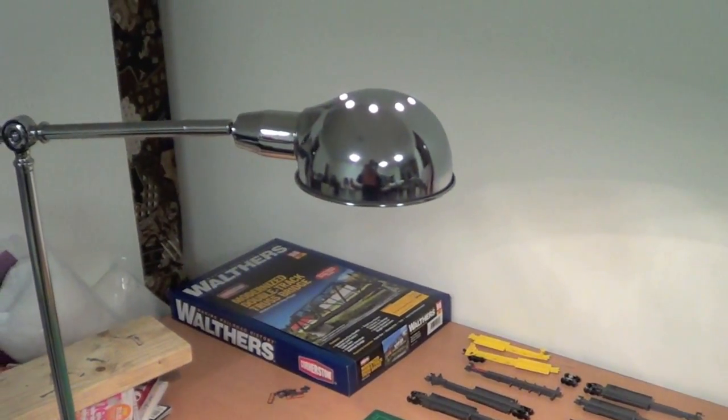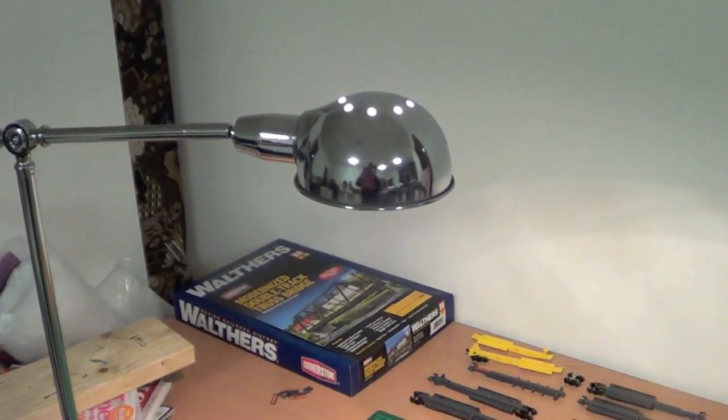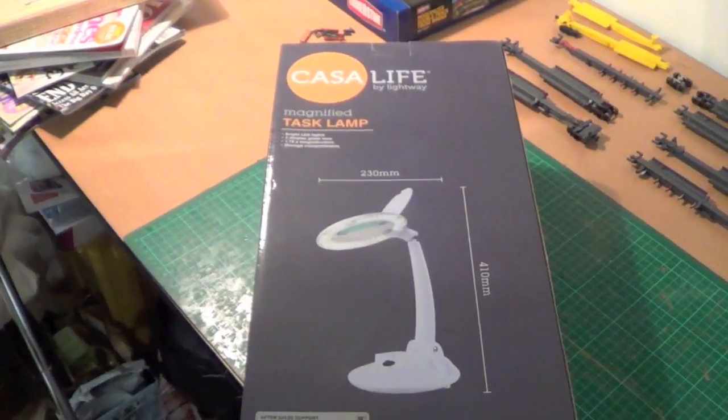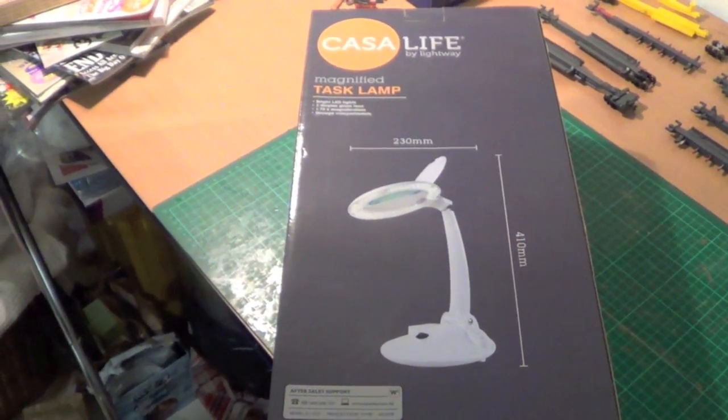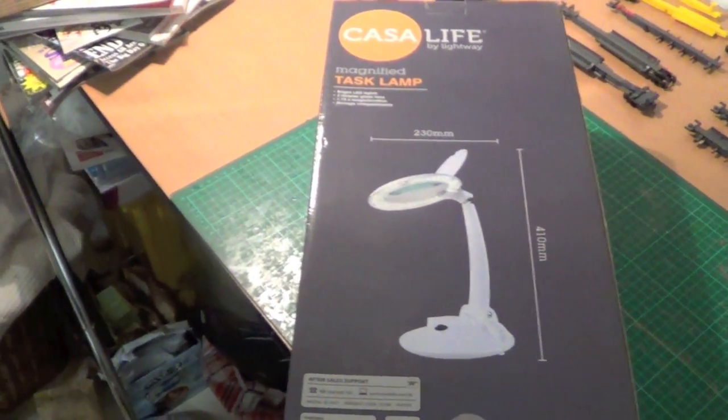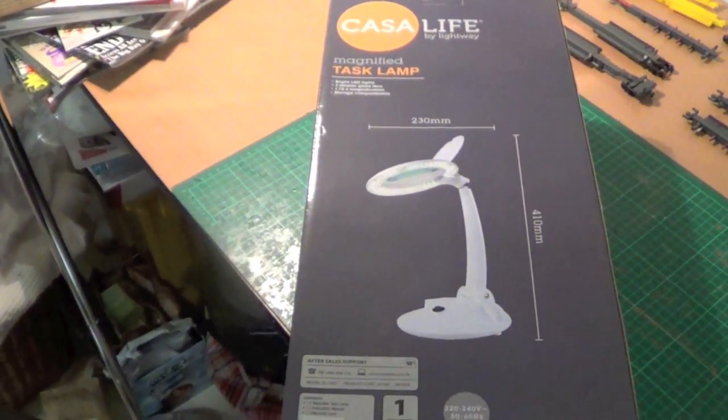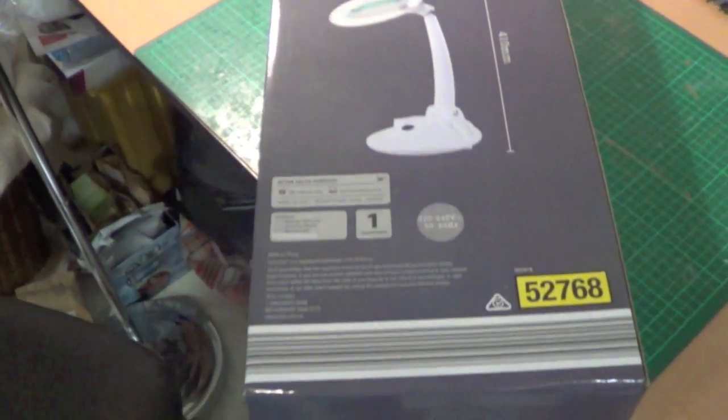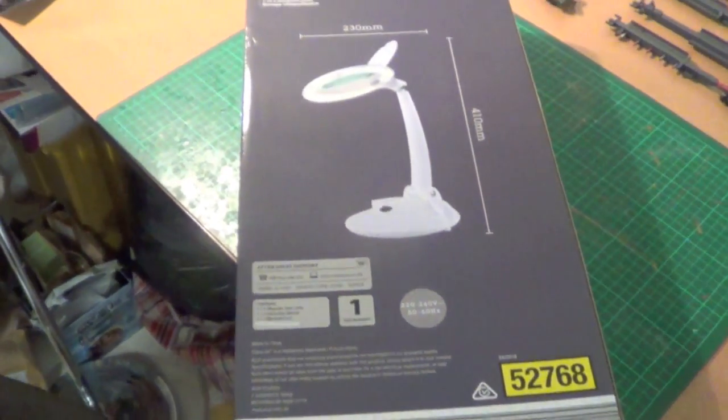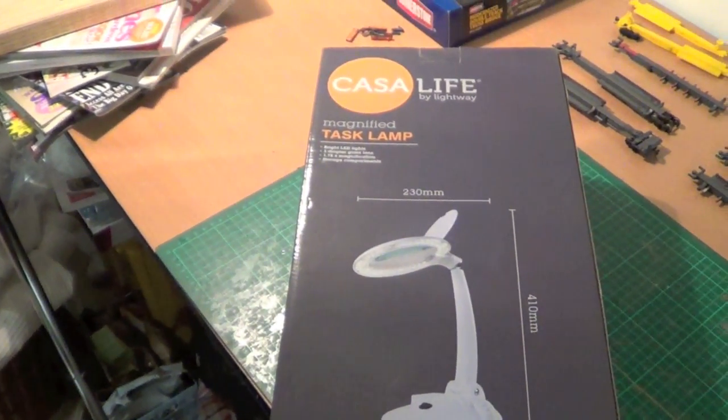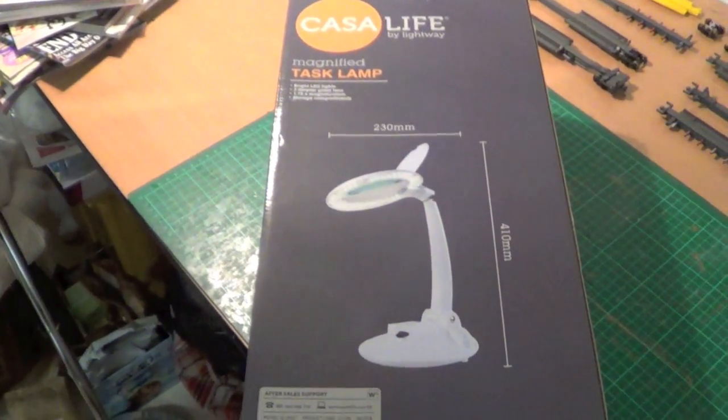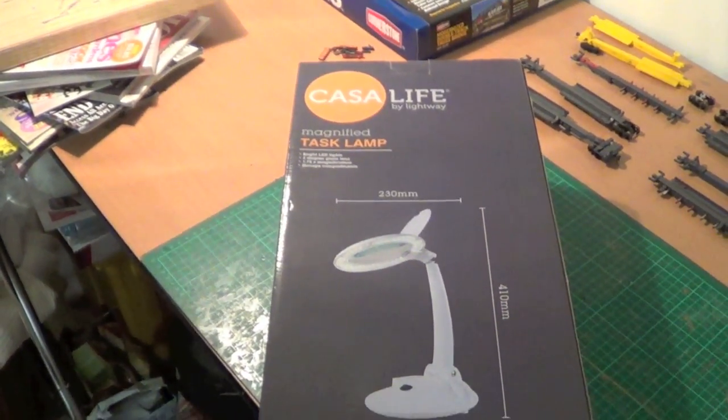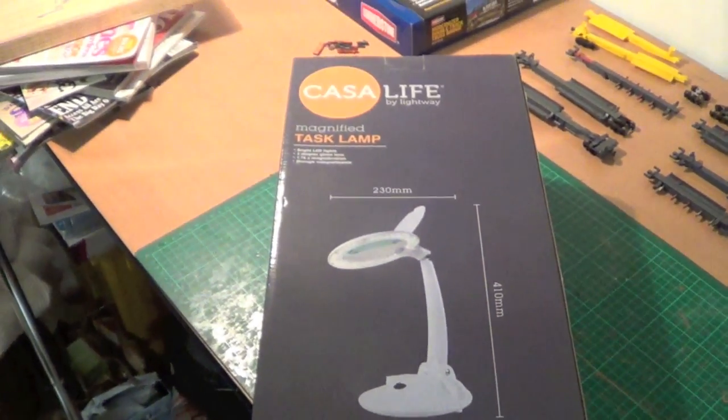So I'll show you what the new one looks like. Okay guys, the new one's a Casa Life by Lightway, and this is a magnified task lamp and it's got LEDs. I brought this for $59 at Aldi. I haven't even opened it up yet, so I'm going to open it up and I'll show you what she looks like out of the box.